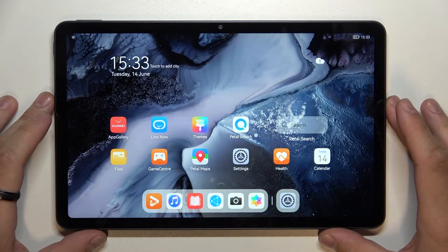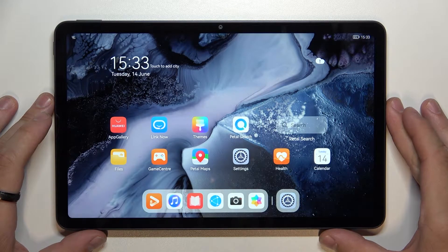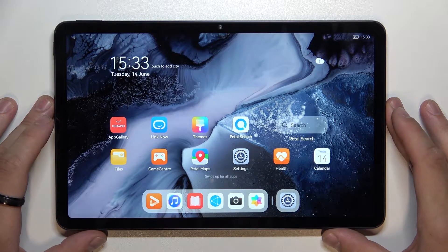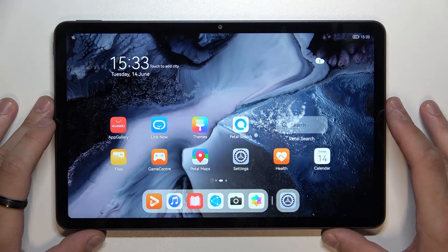Hello, in front of me I've got the Huawei MatePad 2022. In this video I'll show you how to find and manage display settings.